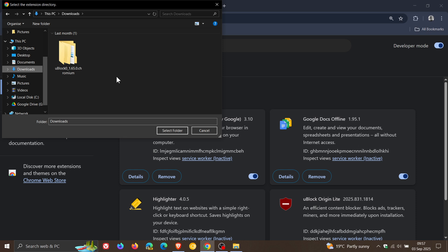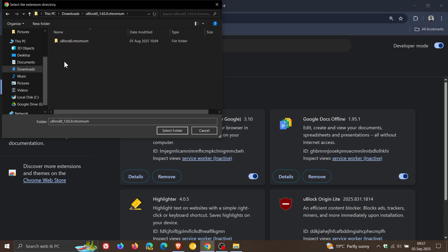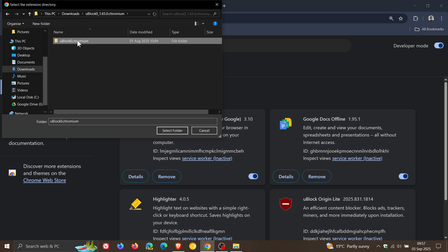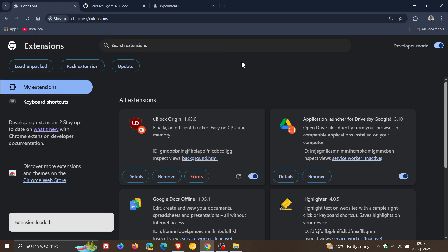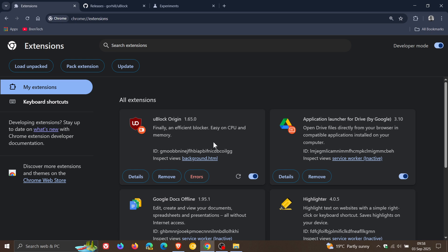Just take note — you mustn't select the default folder, uBlock 1.65 Chromium. You need to double-click that and select the secondary folder, uBlock 0 Chromium. That's the one you need to click on. Select the folder, and there we go — that's imported everything back into the browser. And there you can see uBlock Origin is back and working.